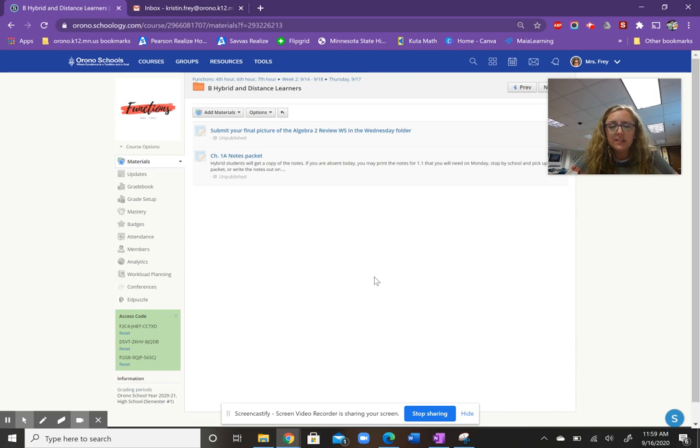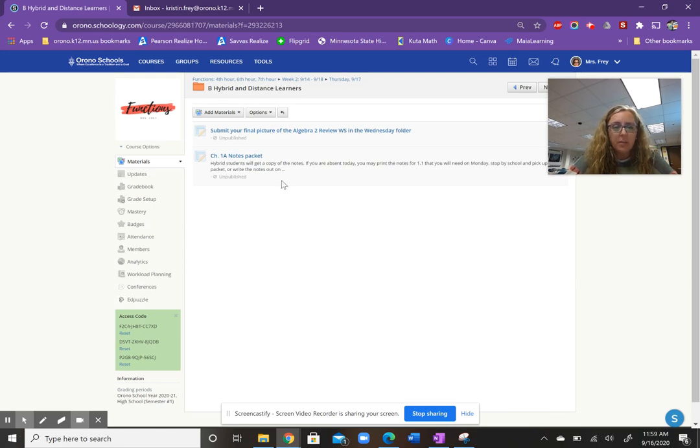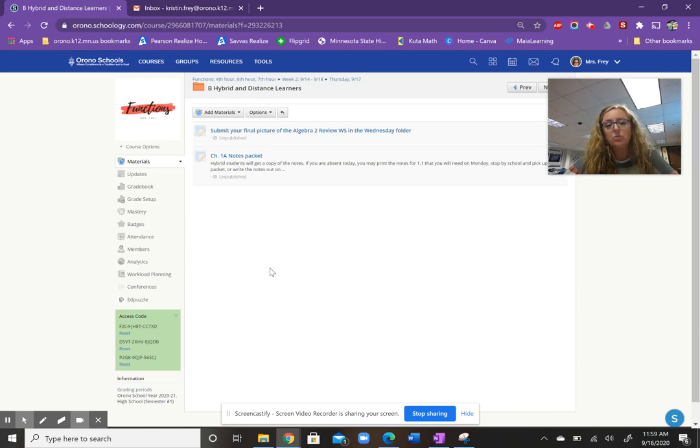If you've already submitted it and then you make corrections, you can always do a resubmit and I'll look at the most current photo that you have. And then B learners, you'll get your packet today. And then that's all you have to do. So you don't have to watch that video. That's what you'll do on Monday.